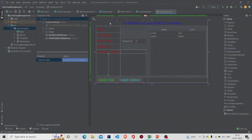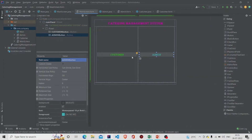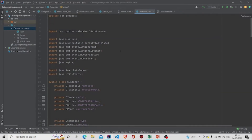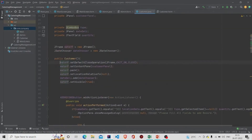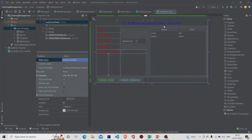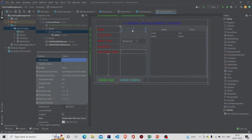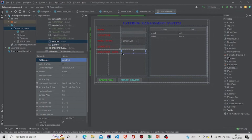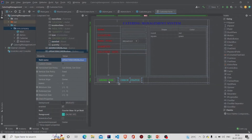Now let's move to the Customer file. This is the form you will get whenever you press the 'Customer' button in the main screen. Similarly, I have added the required lines in the constructor. This is my UI — you can see the table, the text fields, a combo box, and the delivery date. This is a JPanel with BorderLayout, named 'dateDeli'. There are two buttons: 'Order Now' and 'Check Status'.